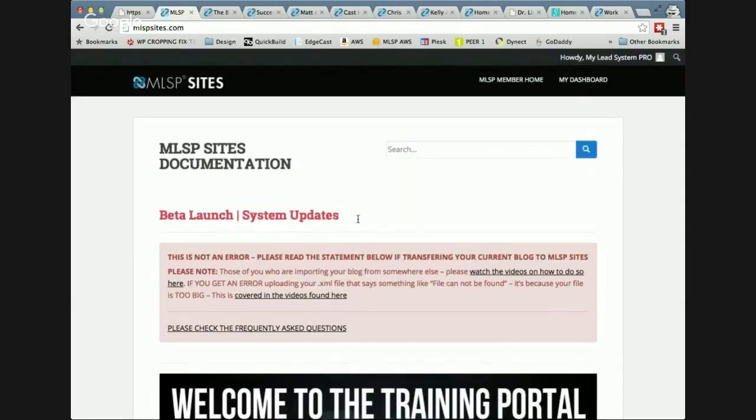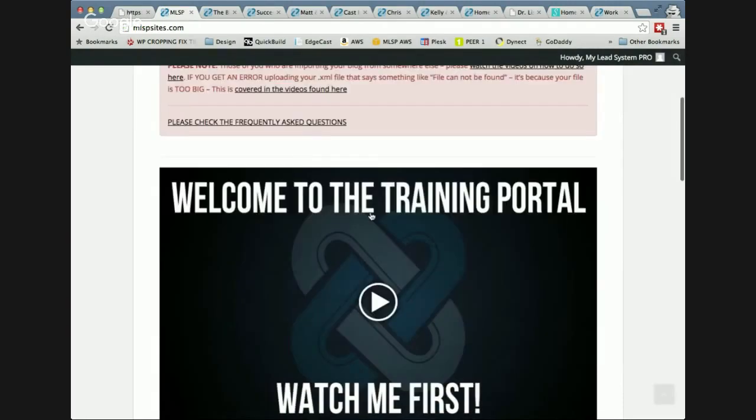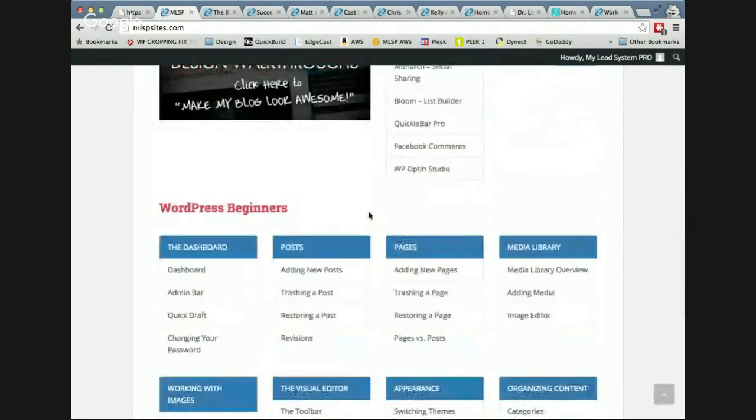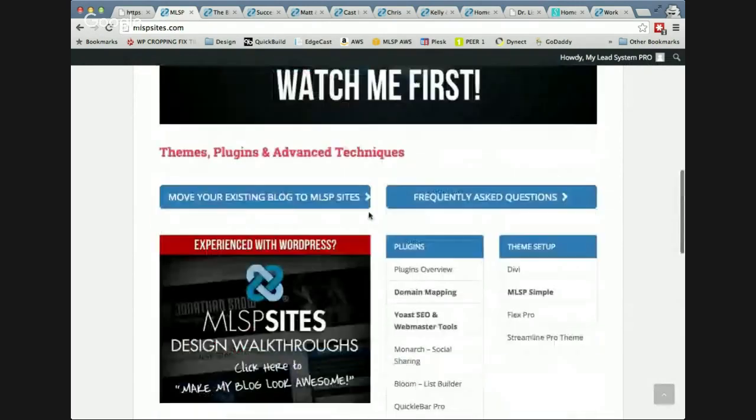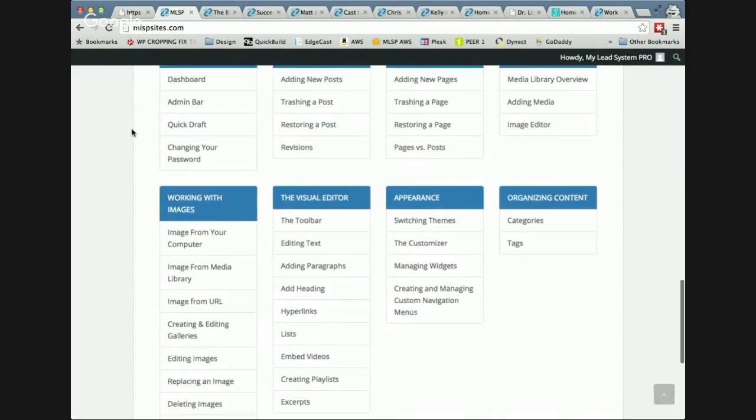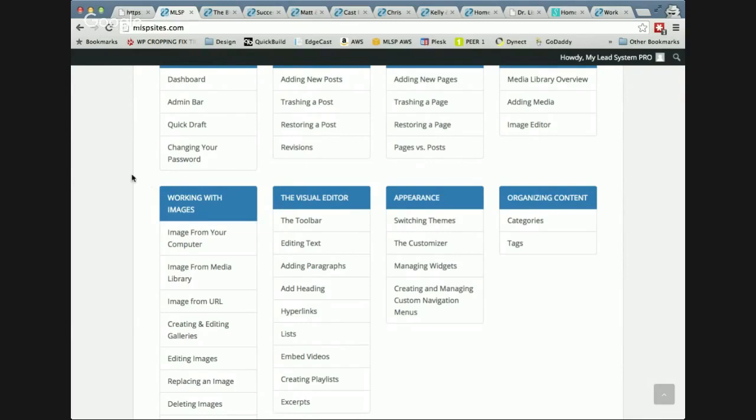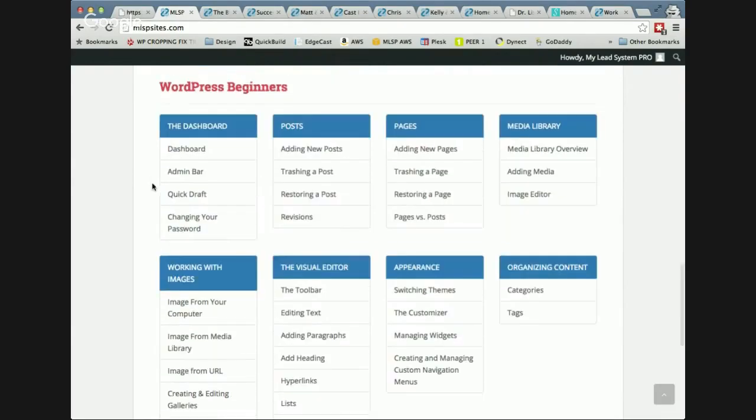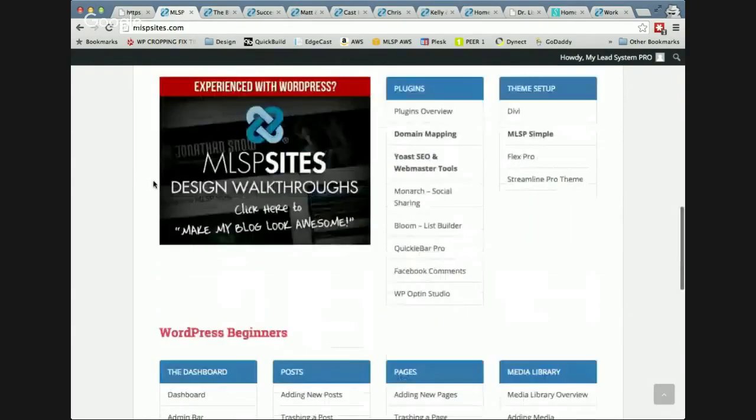This is the training portal. This is the first thing you guys are going to see when you log in. The training portal, we're really proud of this. It's a ton of training that shows you how to use every little piece of what you have at your disposal here. But what's even cooler is for the people that don't know what WordPress is or what you can do with it, we have this WordPress beginner section right here which covers everything that you can do with WordPress. They're two to three minute videos.